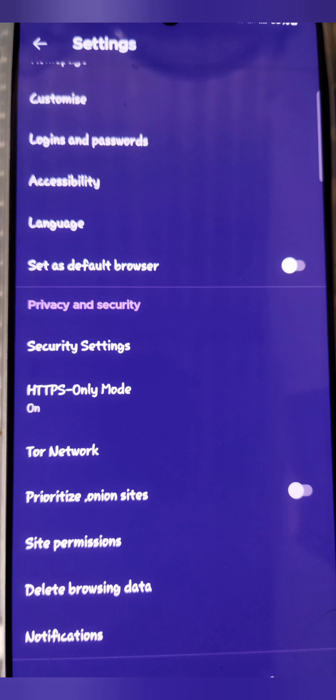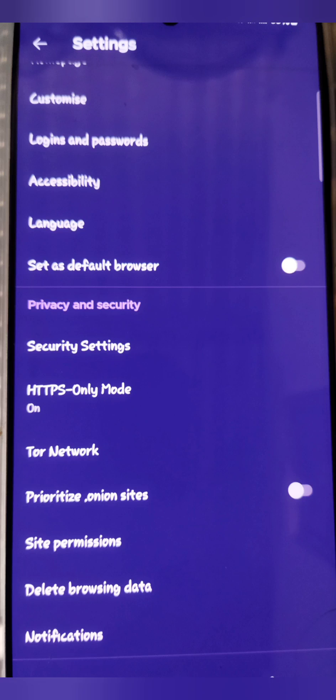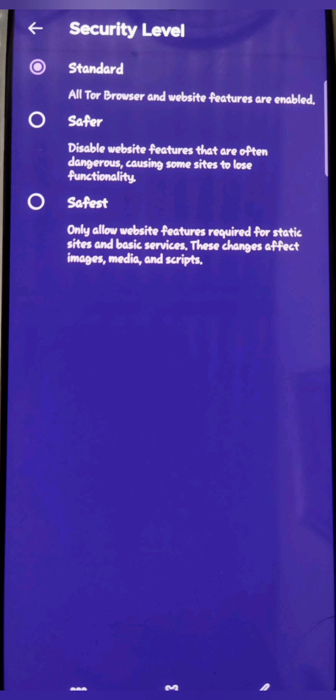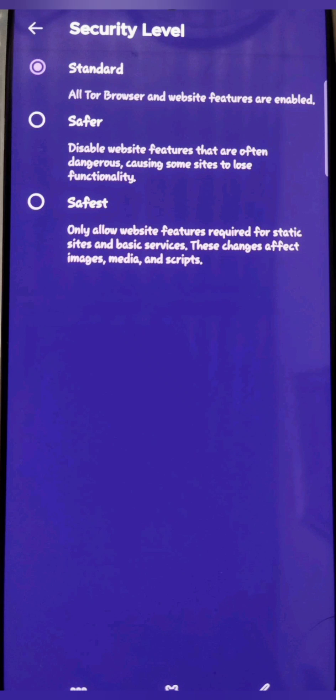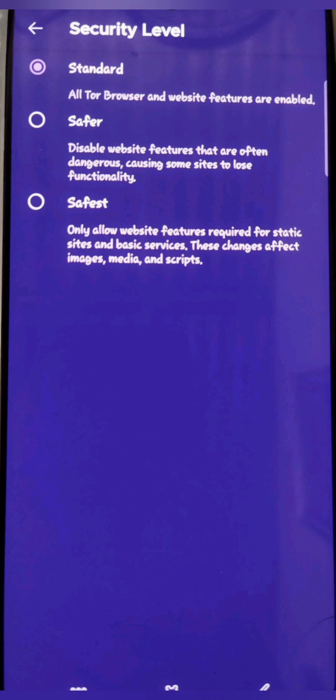Let's proceed to enable or disable the JavaScript. With the standard security level, JavaScript is enabled on all websites. Choose the safest security level to disable JavaScript on all websites.